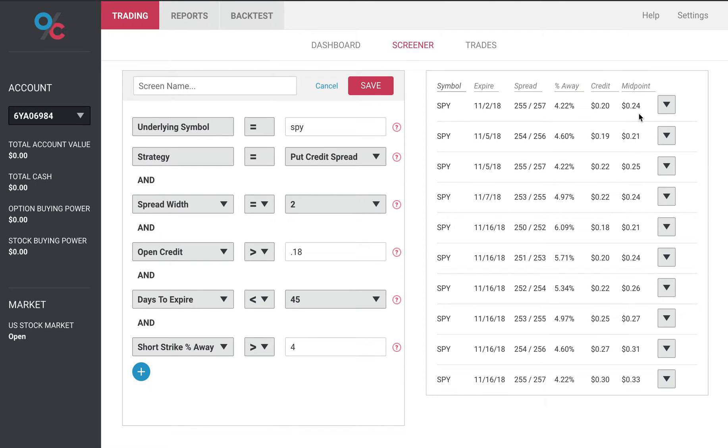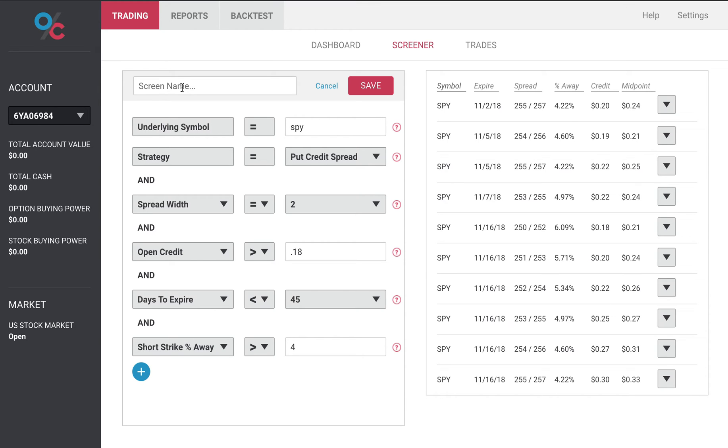So here you can refine your searches. You can also save this search so when you come back every day you can find the trades that you want, saving you tons of time. Hope you think this feature is as powerful as we do. If you have any questions please email us at help at options.cafe. Thank you.